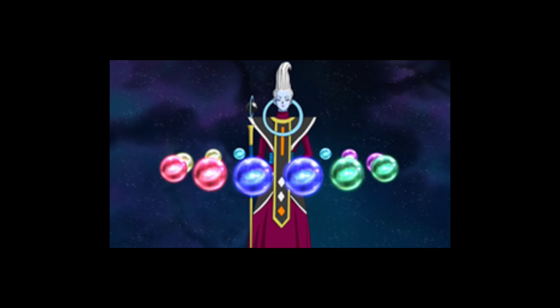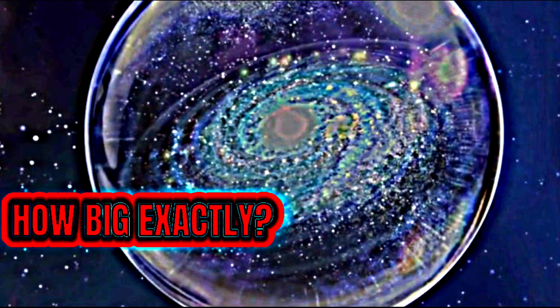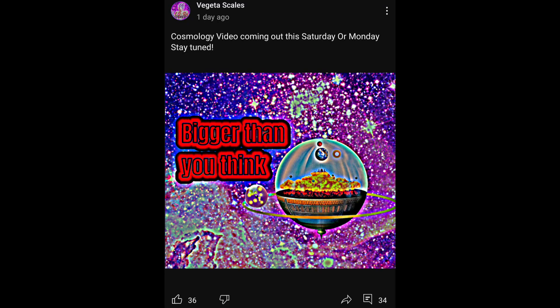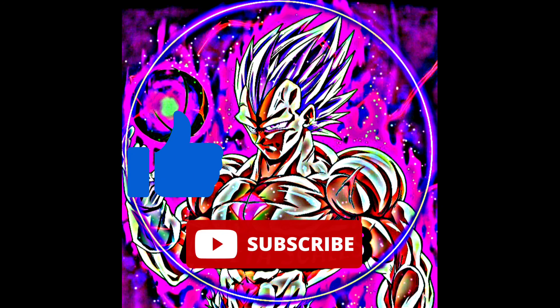Have you ever wondered how big the Dragon Ball Cosmology is? Today I'll be explaining the entire canon Dragon Ball Cosmology, since my Kakumai Goku video did well and you guys liked the idea of a Dragon Ball Cosmology video — here it is. Before we start make sure to like, subscribe, and hit that notification bell icon. Now with no more filler let's get this started.